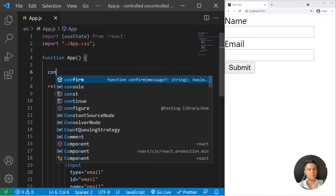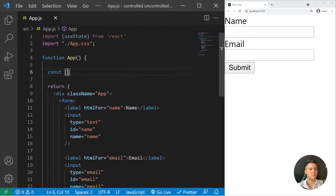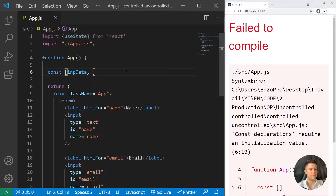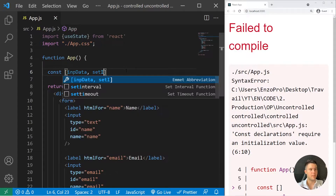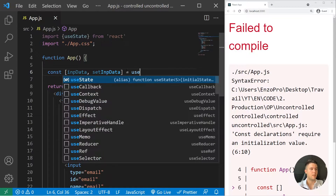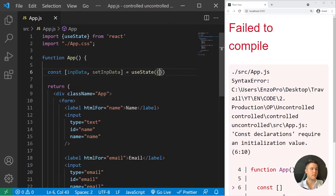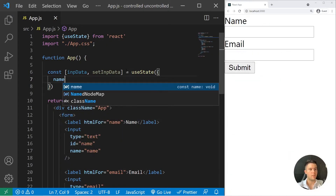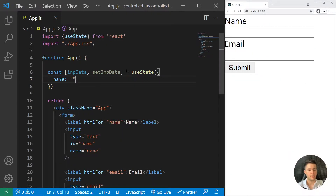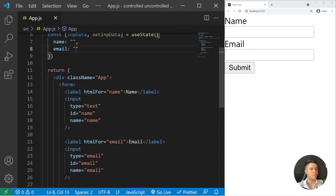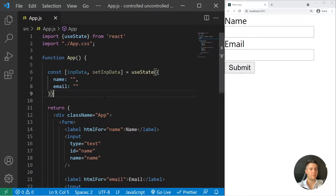I will create a const and call it impData, set to useState with an object containing name and email — because we have a name input and an email input.